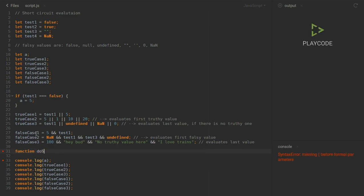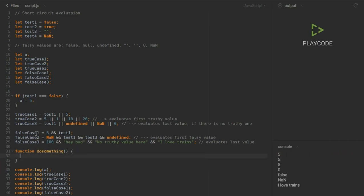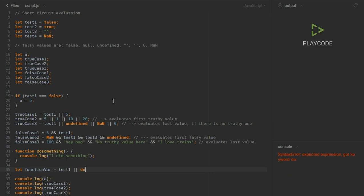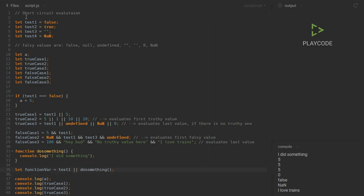You can also use this with functions. Let's make a function called doSomething that console logs 'I did something.' Then using short-circuit: if test one is not a true value then doSomething. Since test one is false, it runs the function and logs 'I did something' as you can see. Thanks for watching guys.